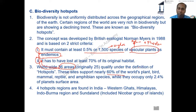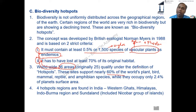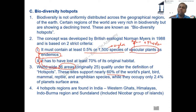Does India have biodiversity hotspots? Yes — India has four regions classified as biodiversity hotspots. Imagine the India map mentally: the first is the Western Ghats, the second is the Himalaya region, the third is the Indo-Burma region — the eastern part including Arunachal Pradesh, Nagaland, Manipur, and Mizoram — and the fourth is an area called Sundaland.